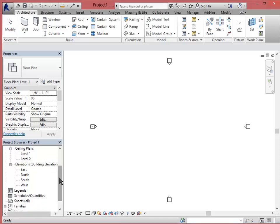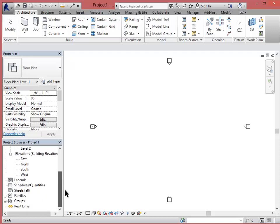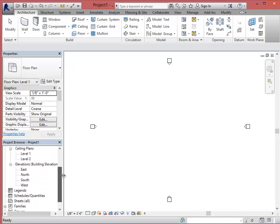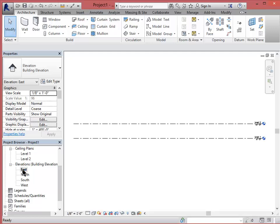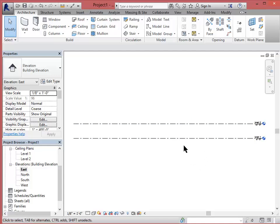So over here this lower left palette is your views palette, your project browser. If I double click on one of my elevation views it takes me to the view. I started by using the architecture template file which comes in with two floors already. Let's go ahead and make a four story building.